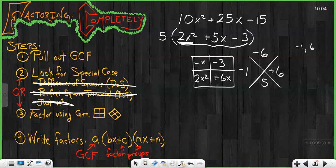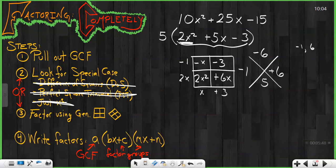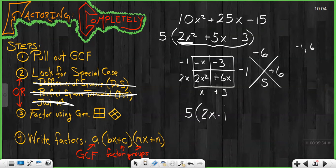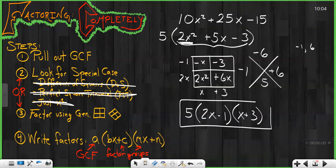Therefore, I can pull out my GCF: negative 1 is my GCF of that first row, 2x is my GCF of the second row, my first column I've got x, and my second column I've got positive 3. Therefore, I go to my last step, write my factors starting with my GCF of 5, followed by one group — I'm going to go 2x minus 1 — and my second group, x plus 3. That is my complete set of factors, and that's my final answer.